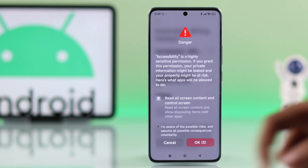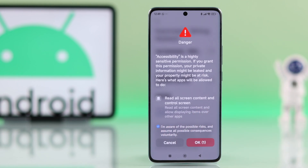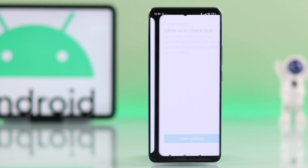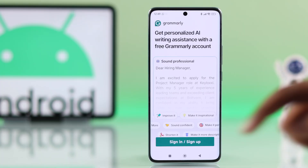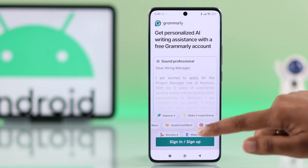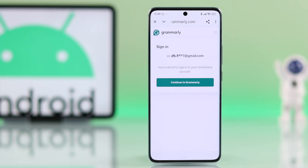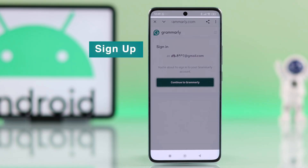Once that's done, head back to the Grammarly app. Now it's time to sign in or sign up. If you already have an account, just log in using your email. If not, you have to sign up first.